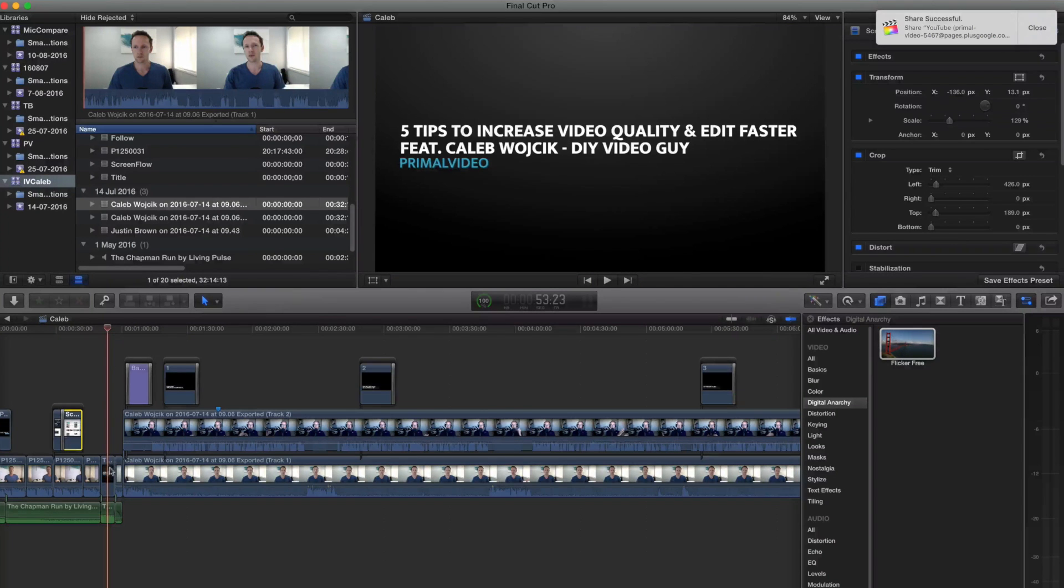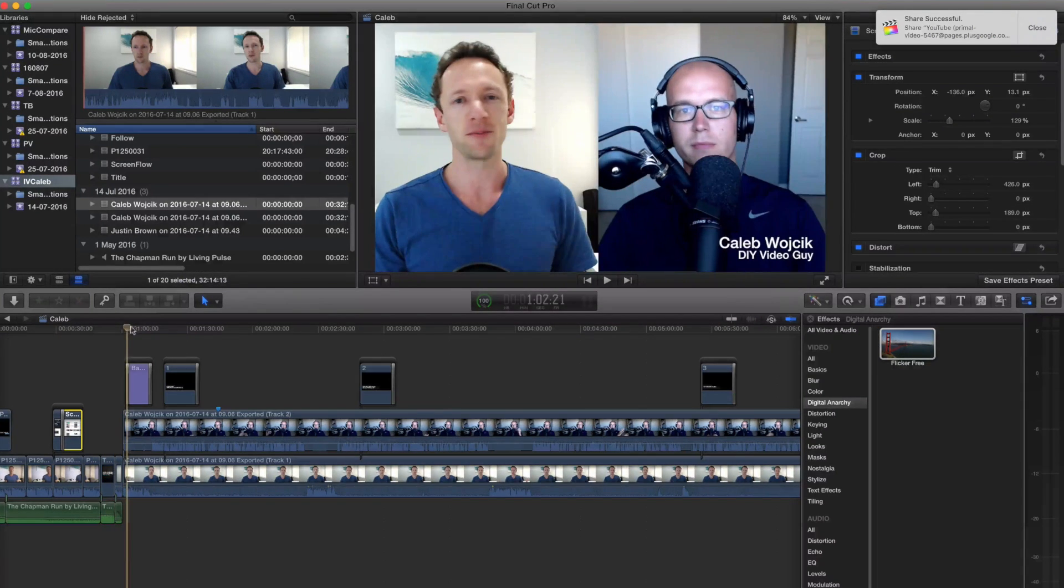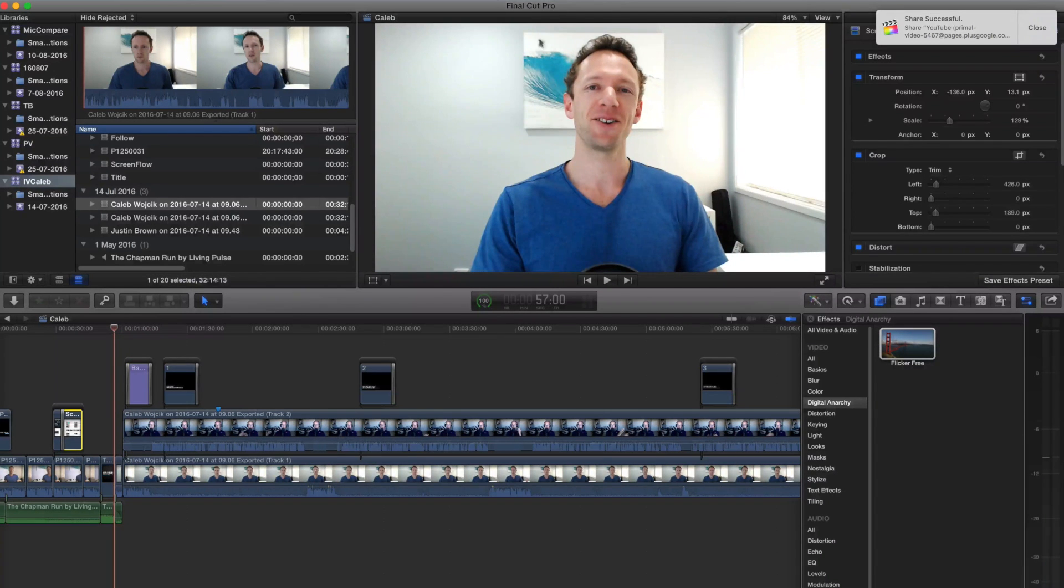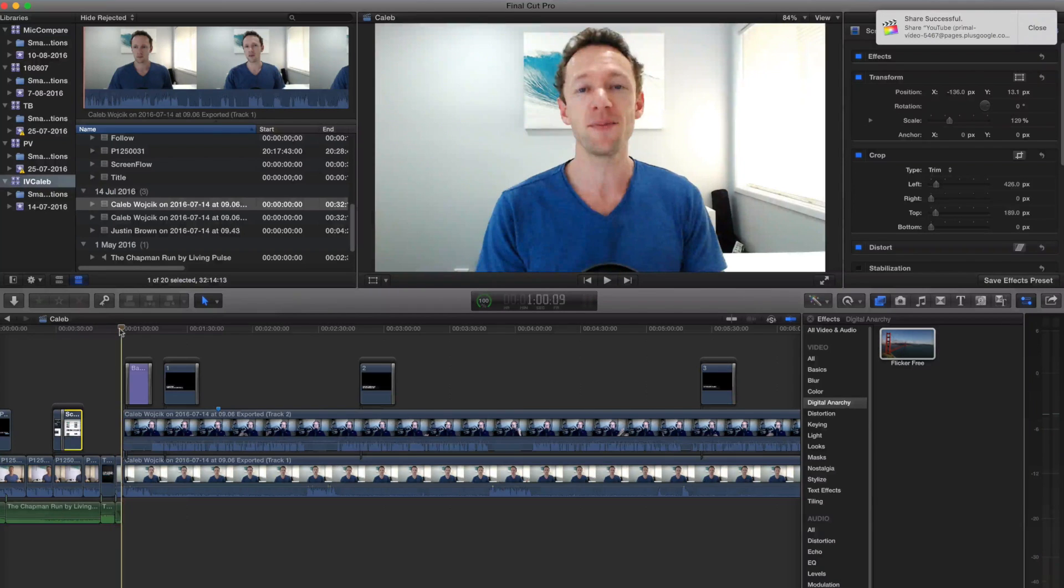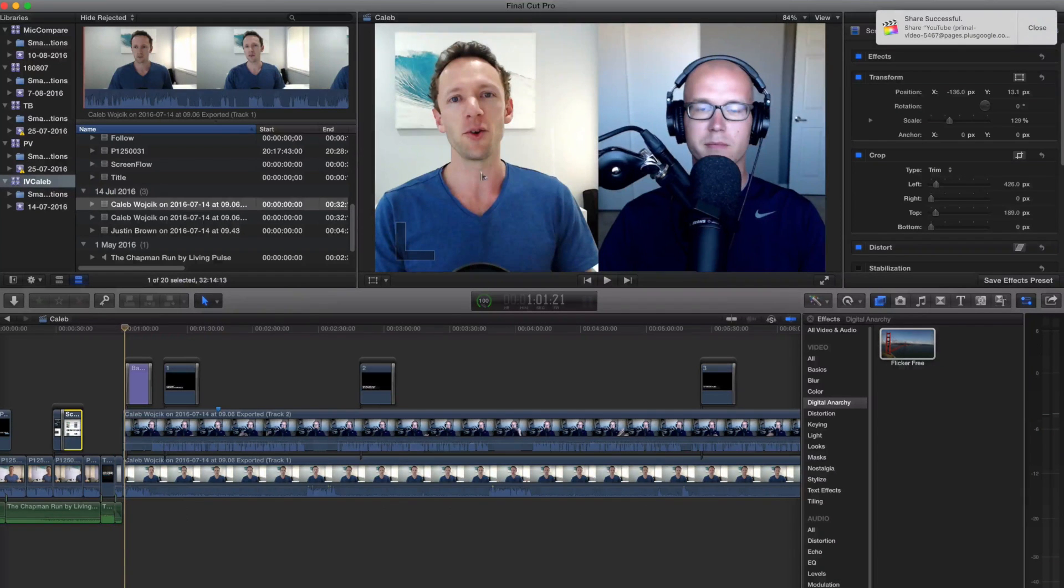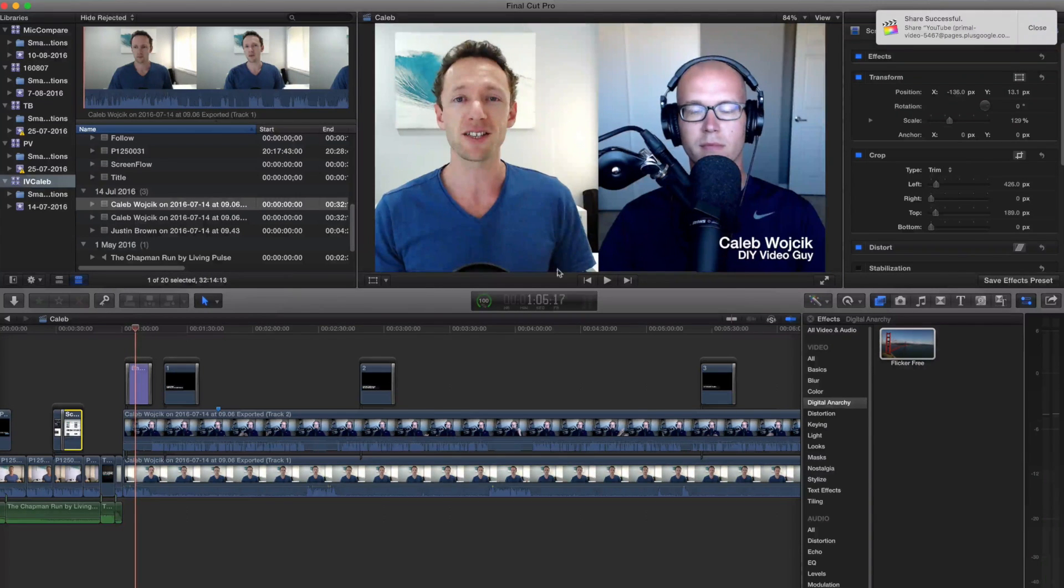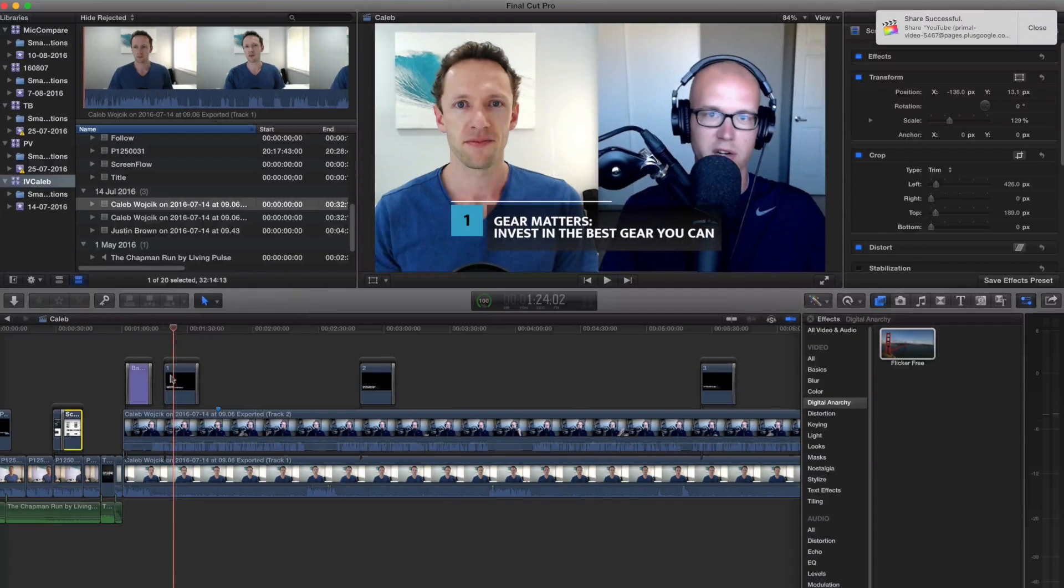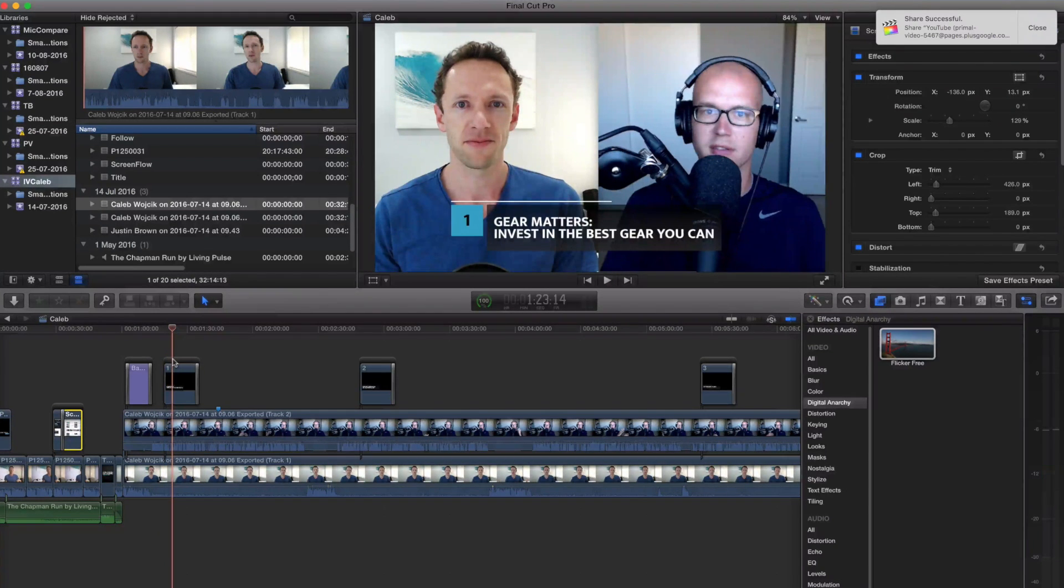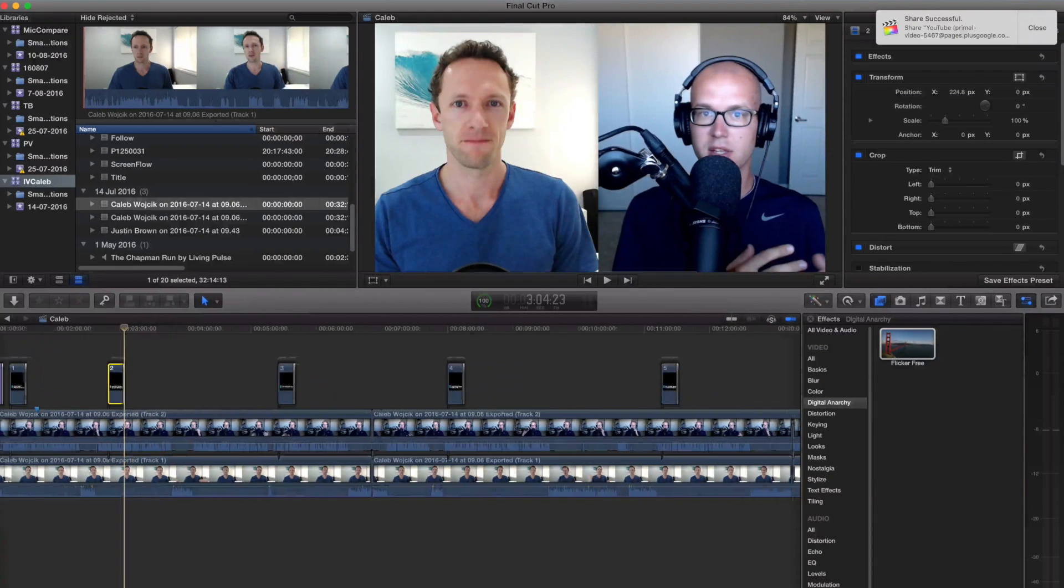Then we've got our intro screen here, title screen, and then back into the interview. So we started the interview out with a full screen shot of me talking and welcoming Caleb to the interview. Then we've jumped straight to the 50-50 screen split. The only other things that are in here are titles. I've got Caleb's title down the bottom there, which is this one. Come across a bit further, and then we're talking about his top five tips to increase video quality and edit faster.